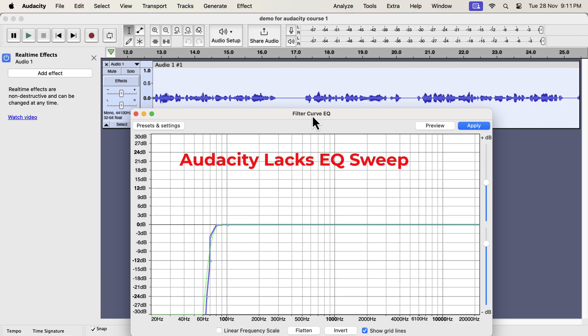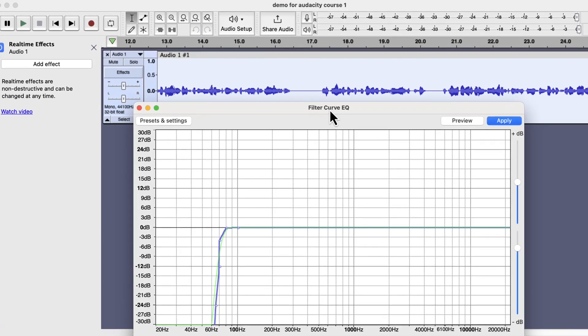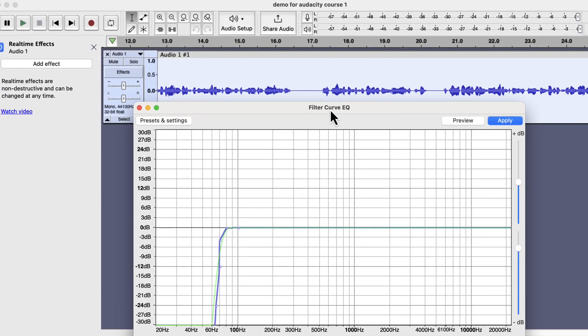EQ sweep means you adjust the curve and listen to the audio at the same time. You can see the filter curve EQ is open, and I cannot play the audio. It is not possible to adjust the EQ and listen to it at the same time.